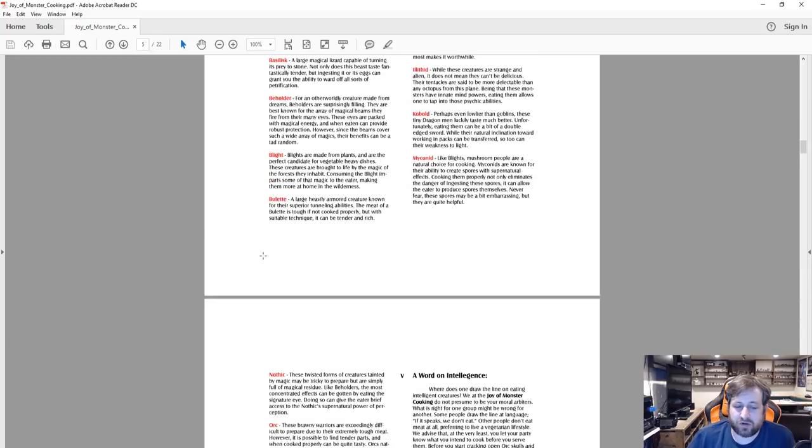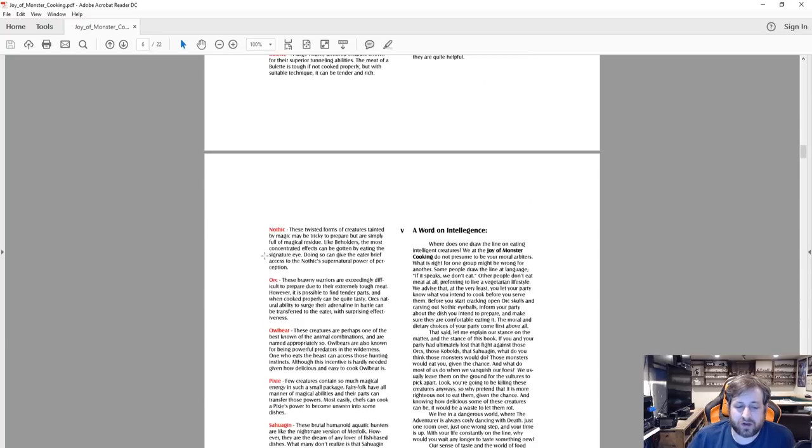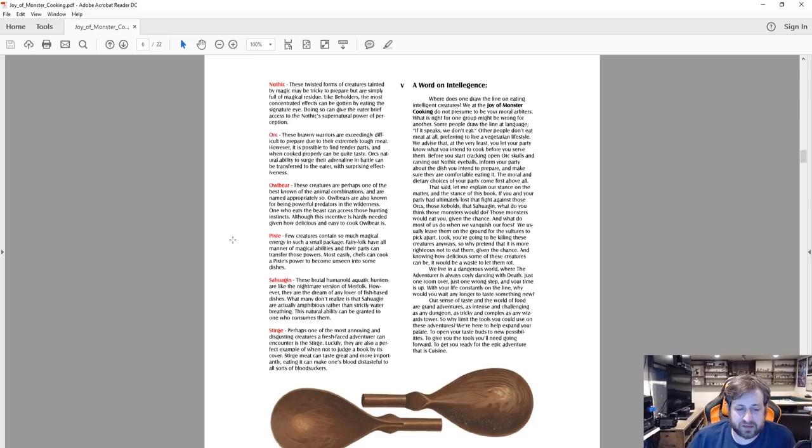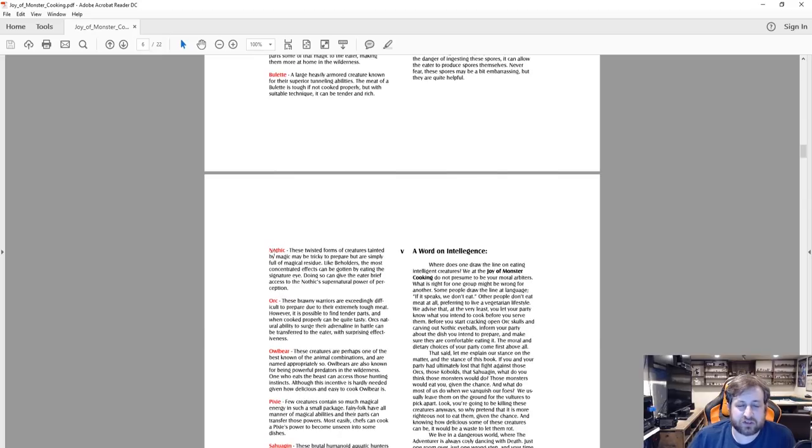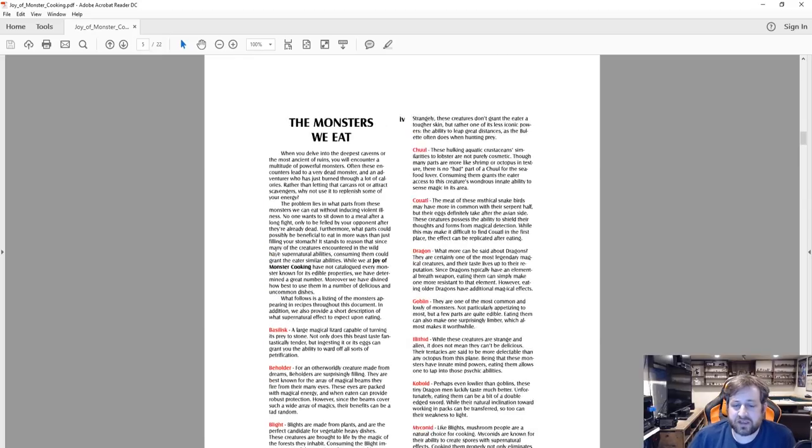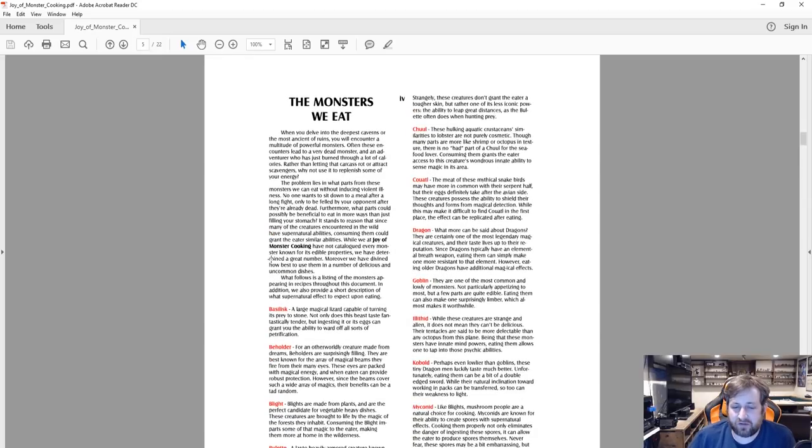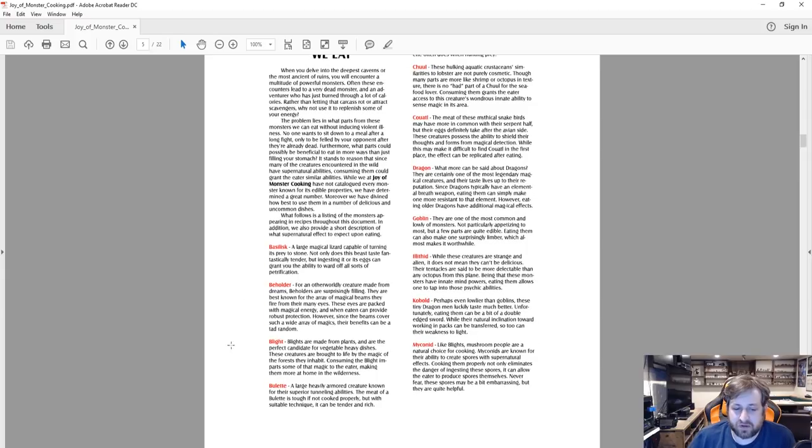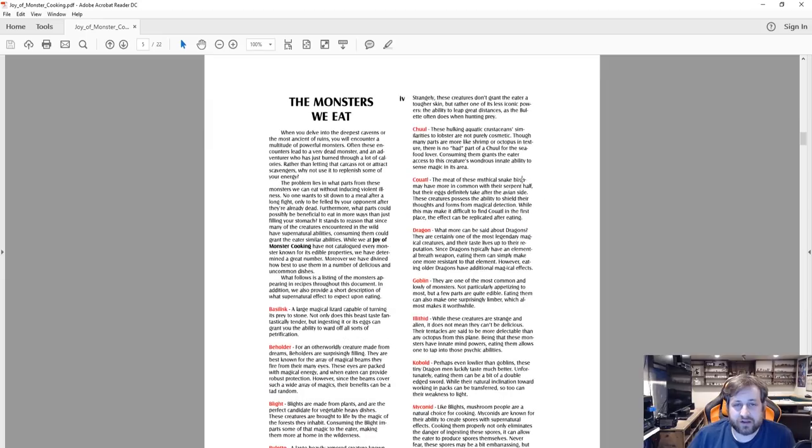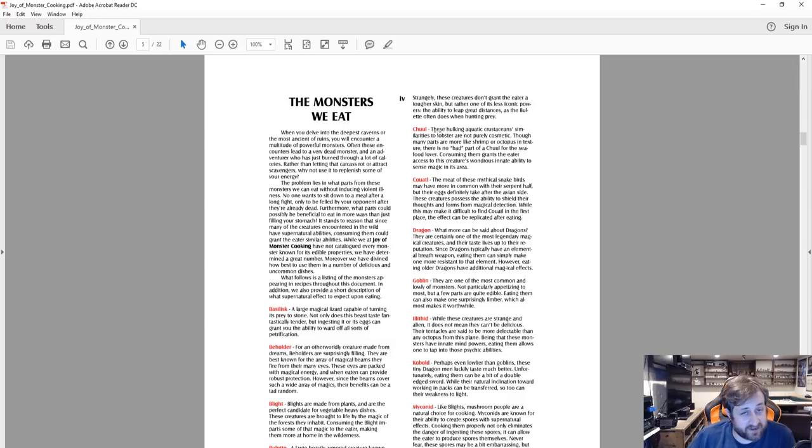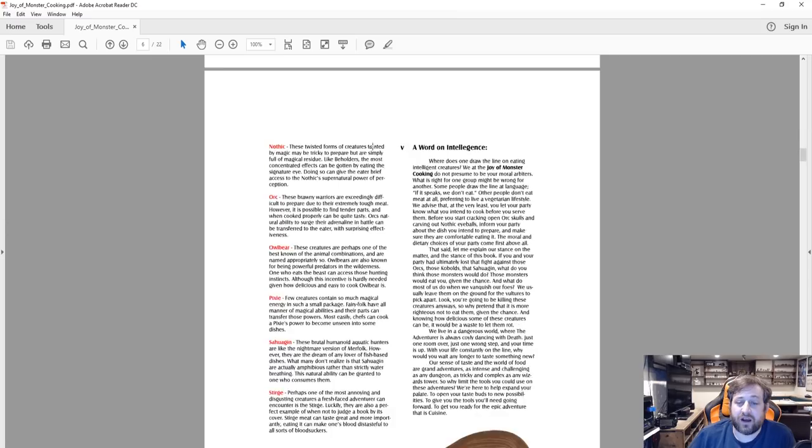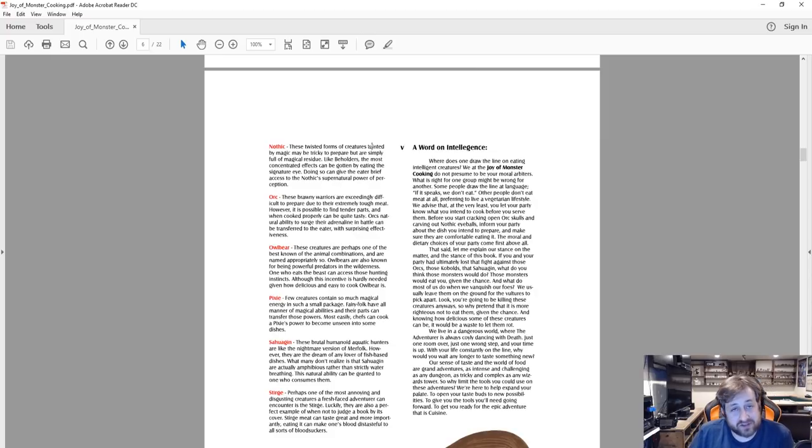Some of these I don't think are unreasonable, right? Like maybe blight's made from plant. The interesting part about a lot of... I mean a chul is basically like a giant lobster so that makes sense. But as you look through there's... I'm not going to go through any of the text here, but a lot of these are intelligent races to the point where there's a word on intelligence, and this is something I wanted to touch on.